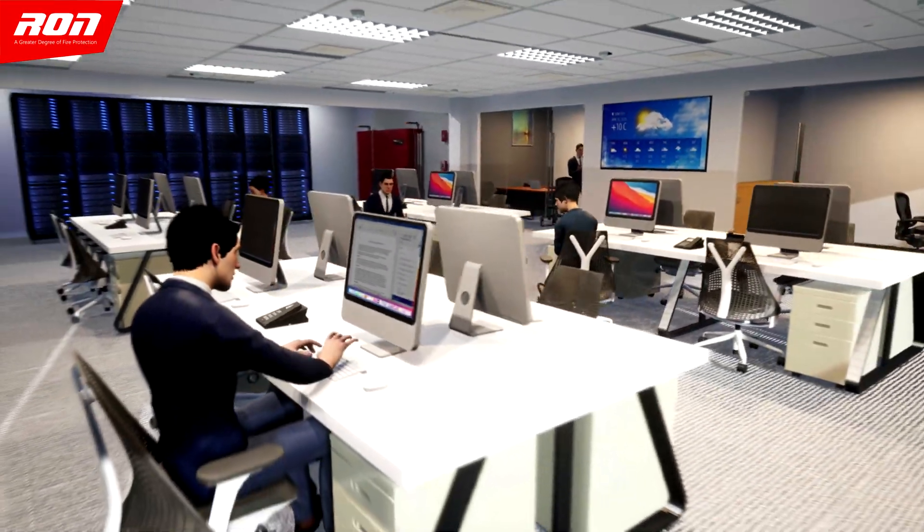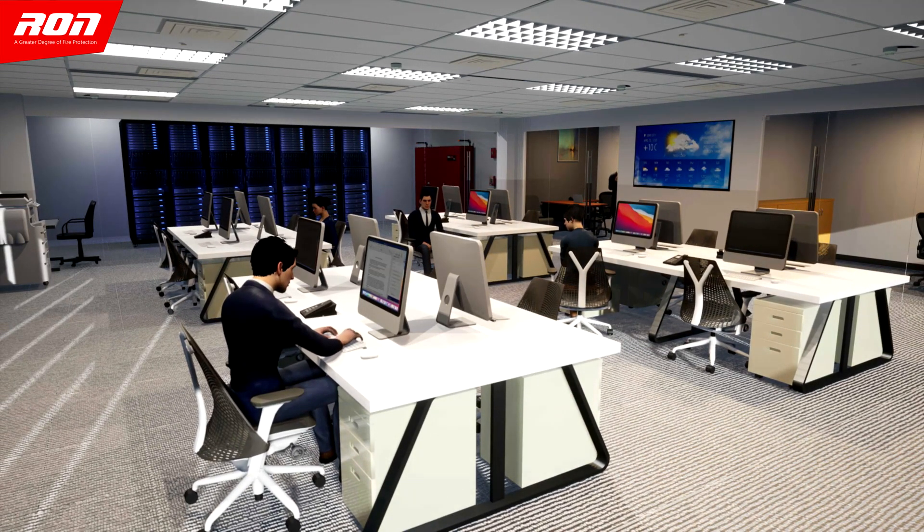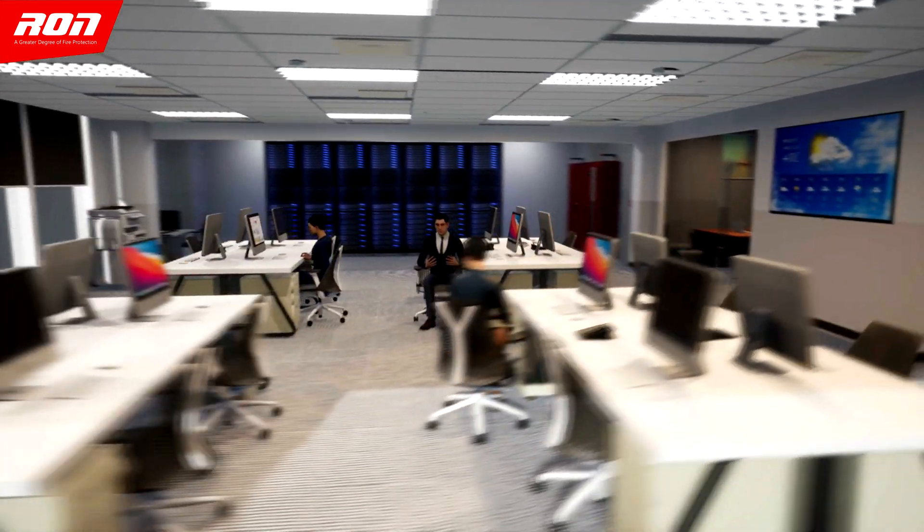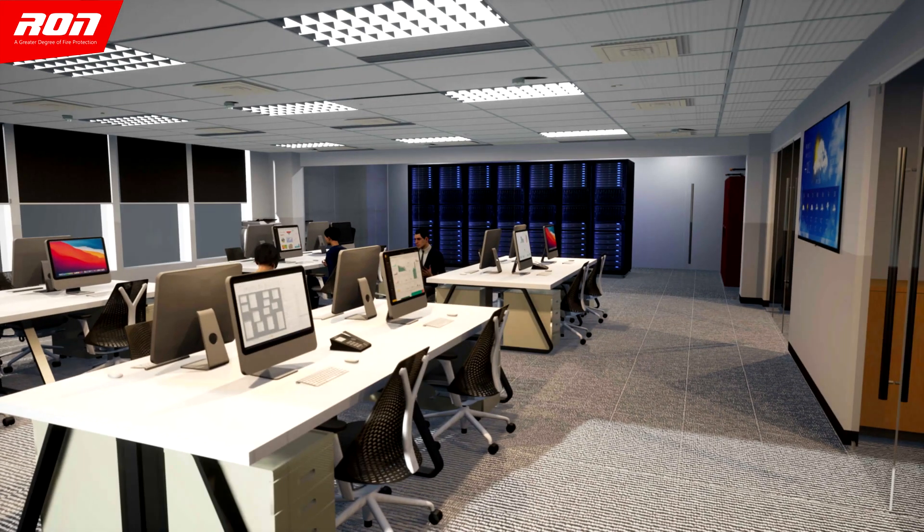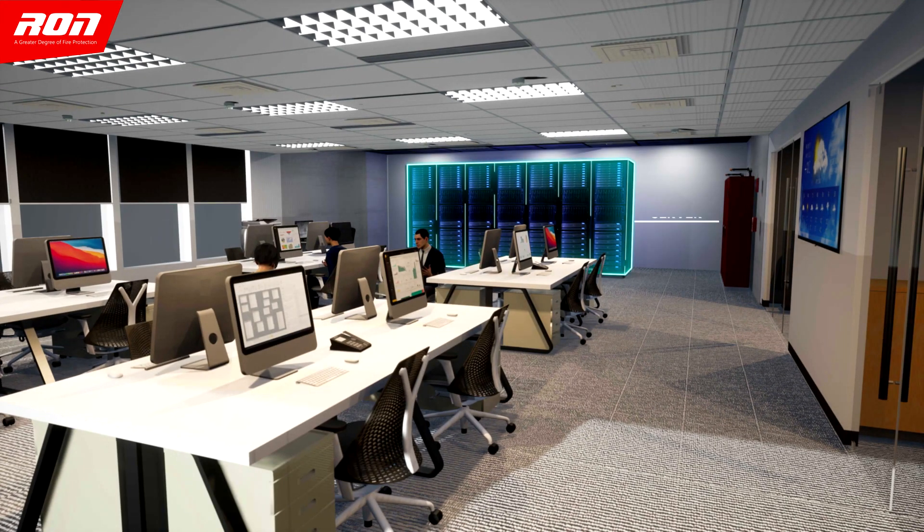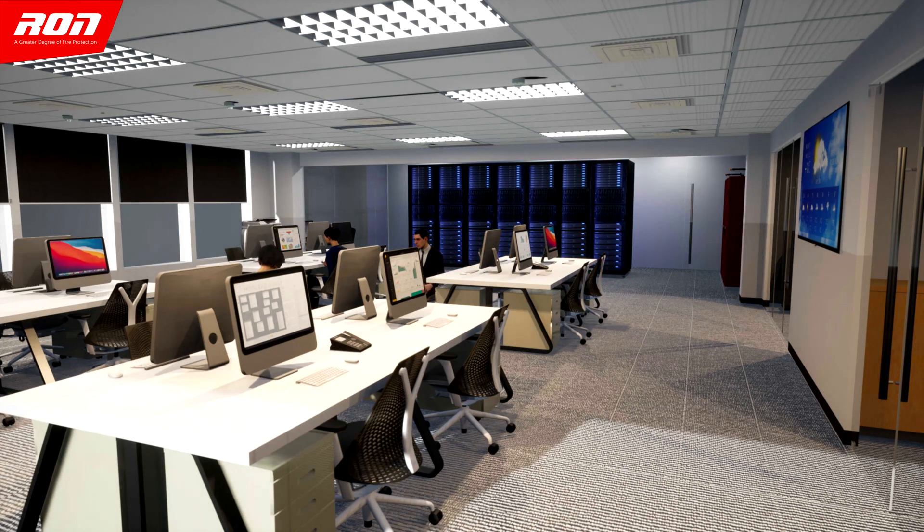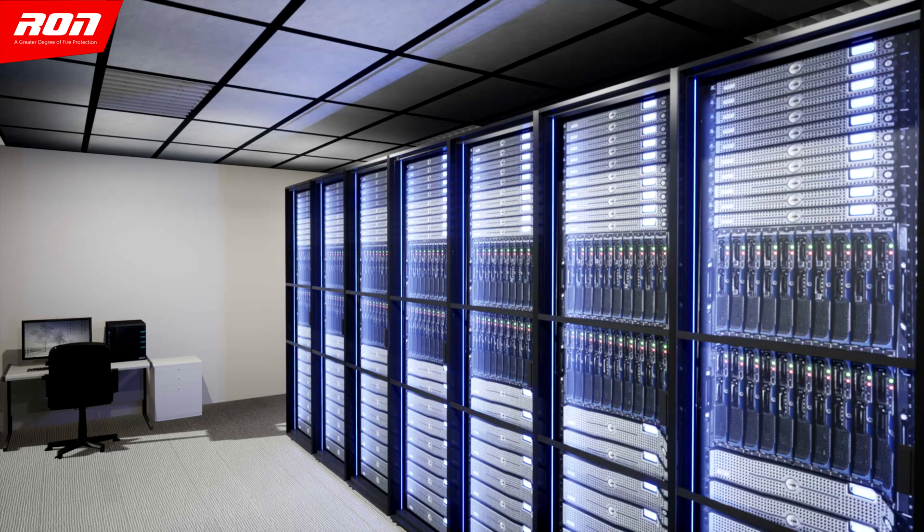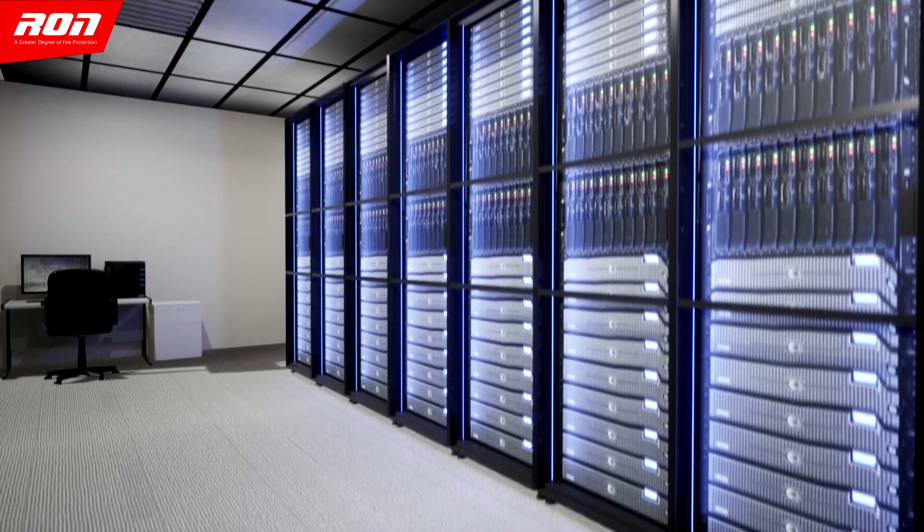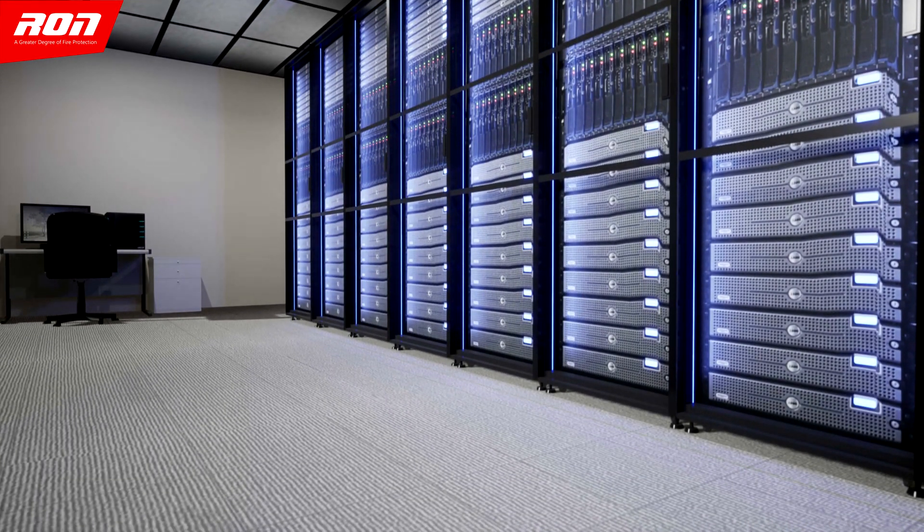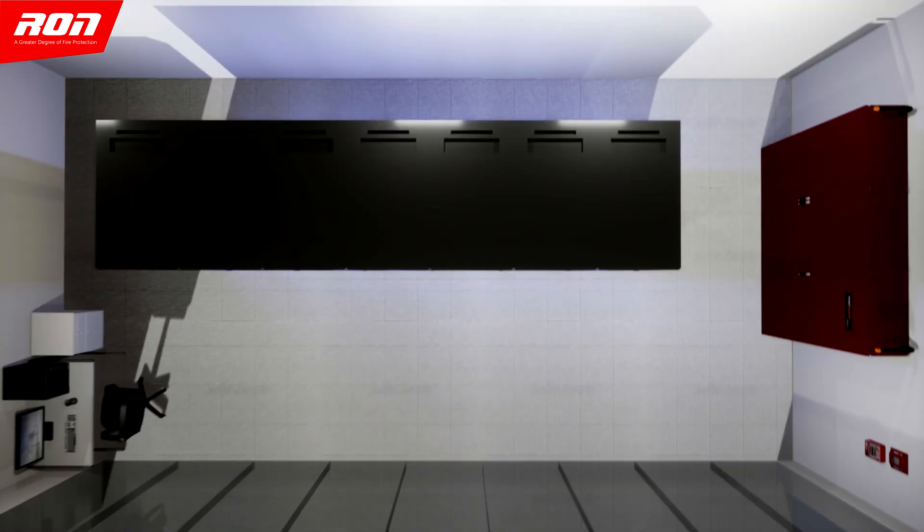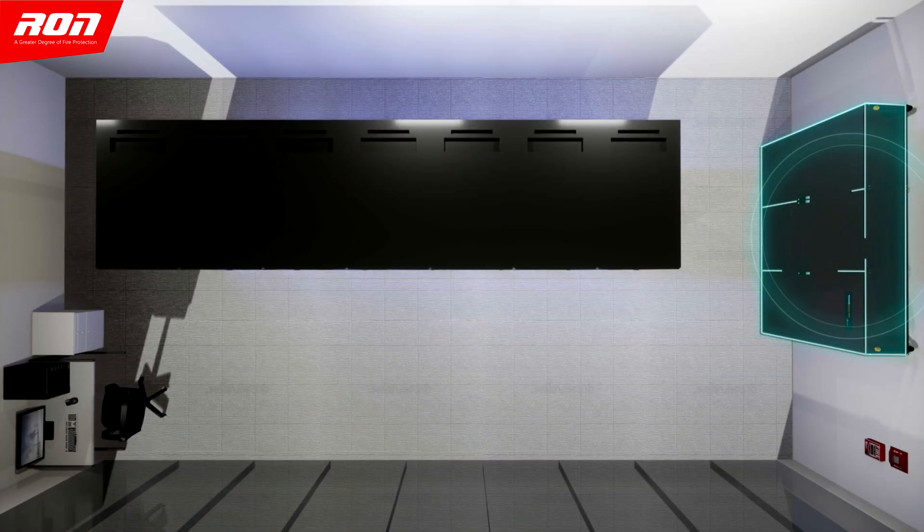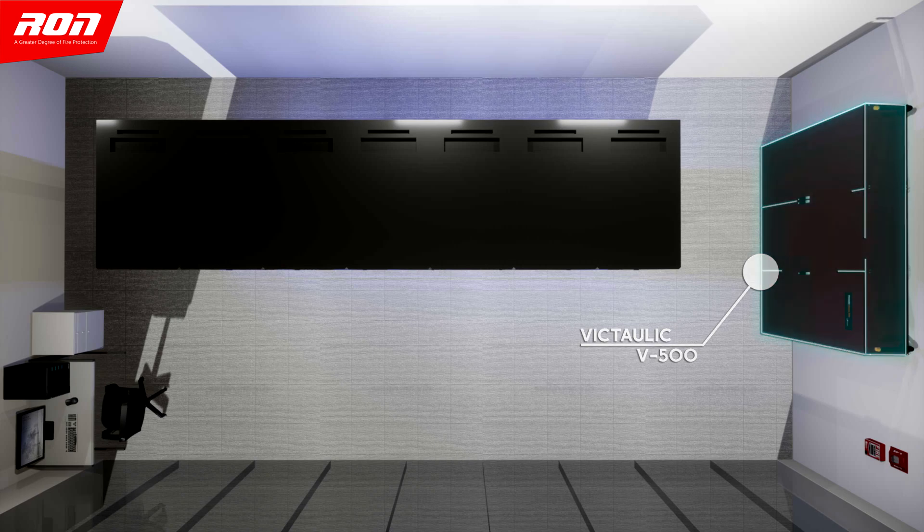This is the Ron Digital Company. Directed towards the side of the office is Ron Digital Server and their fire safety equipment, the Victolic Vortex 500. Let's take a look.